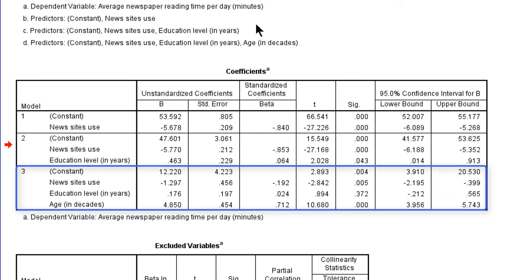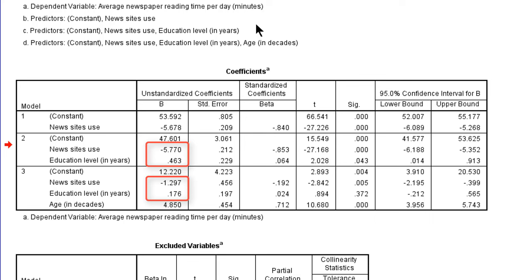Now let's turn to the third model which adds age as a predictor. We see that the effects of news site use and education level have decreased a lot. The effect of news site use decreased from minus 5.8 to minus 1.3, and the effect of education level decreased from 0.46 to 0.18. If effects become weaker when a predictor is added to the model, the new predictor was a confounder — a reinforcer. The estimated effects in the model without this confounder were partly spurious. Quite a large part of the effects of news site use and education level in model 2 actually were effects of age. By comparing the coefficients between models we can find out which predictors were confounders.